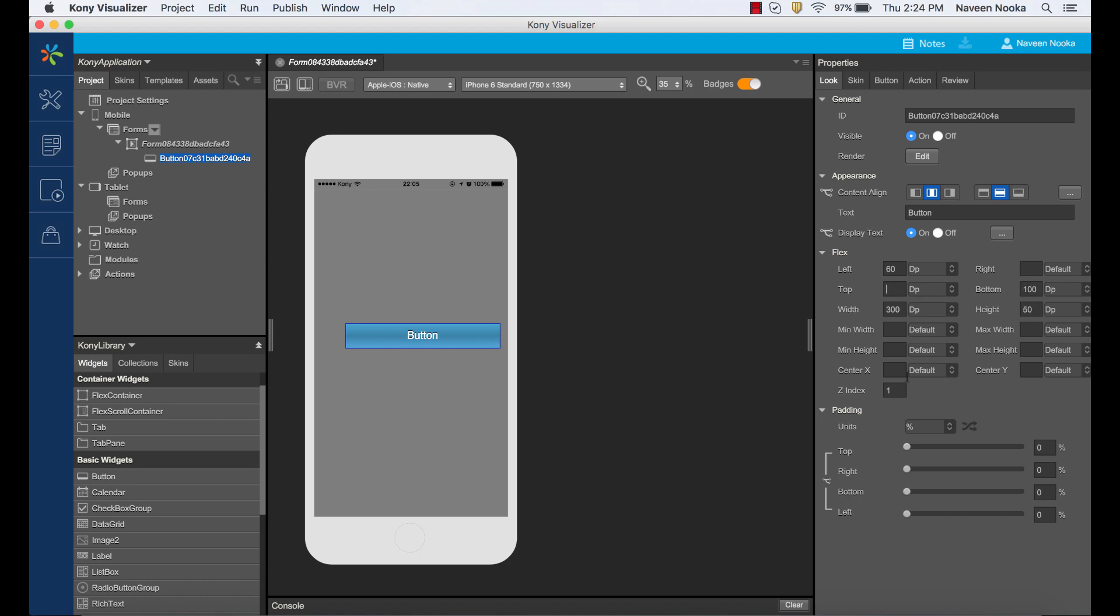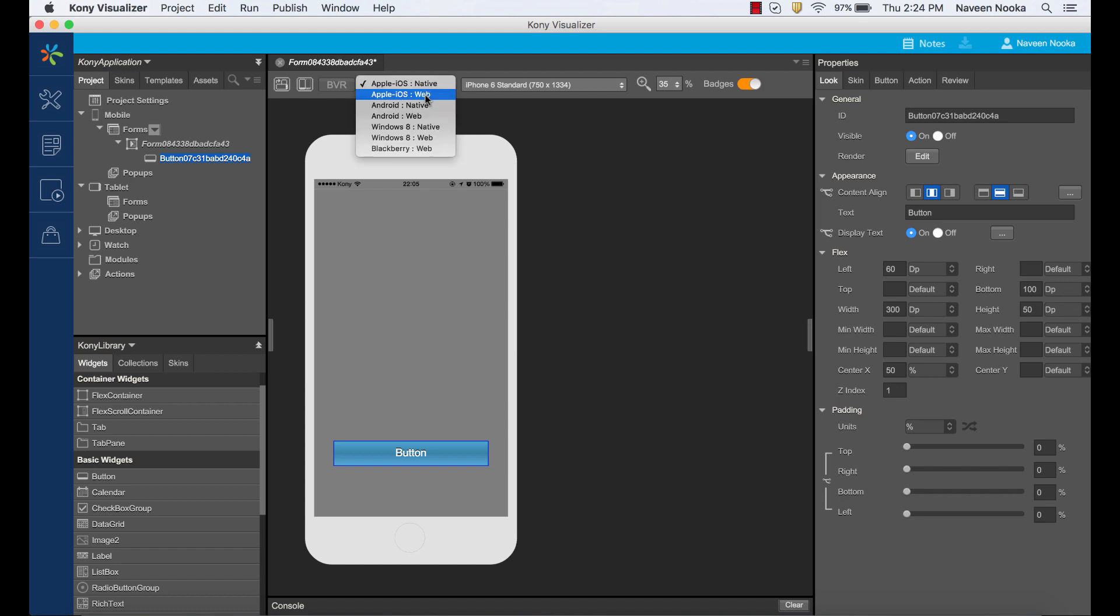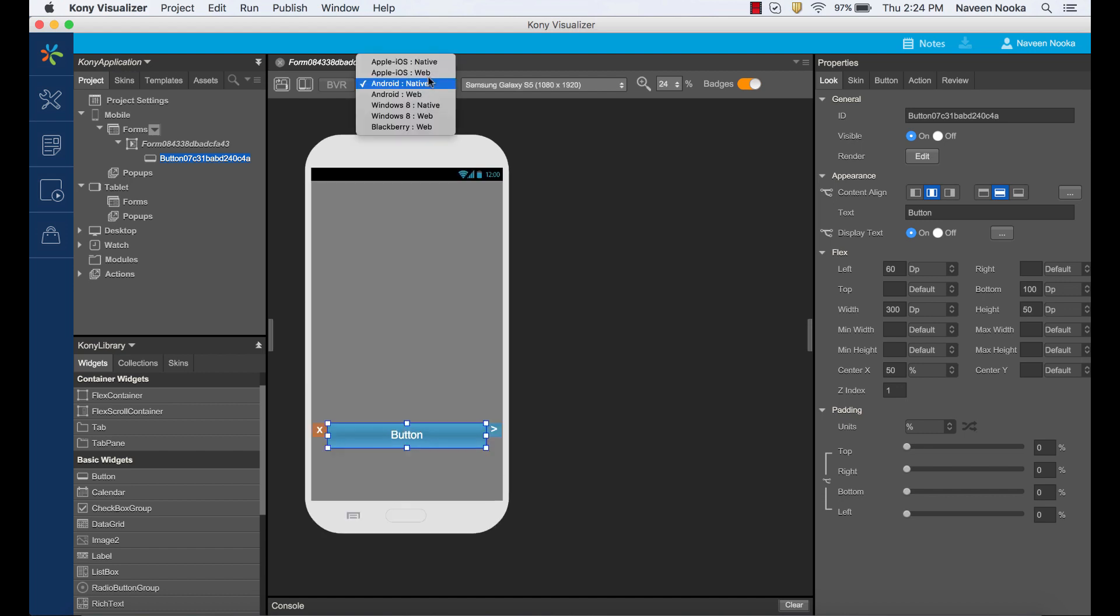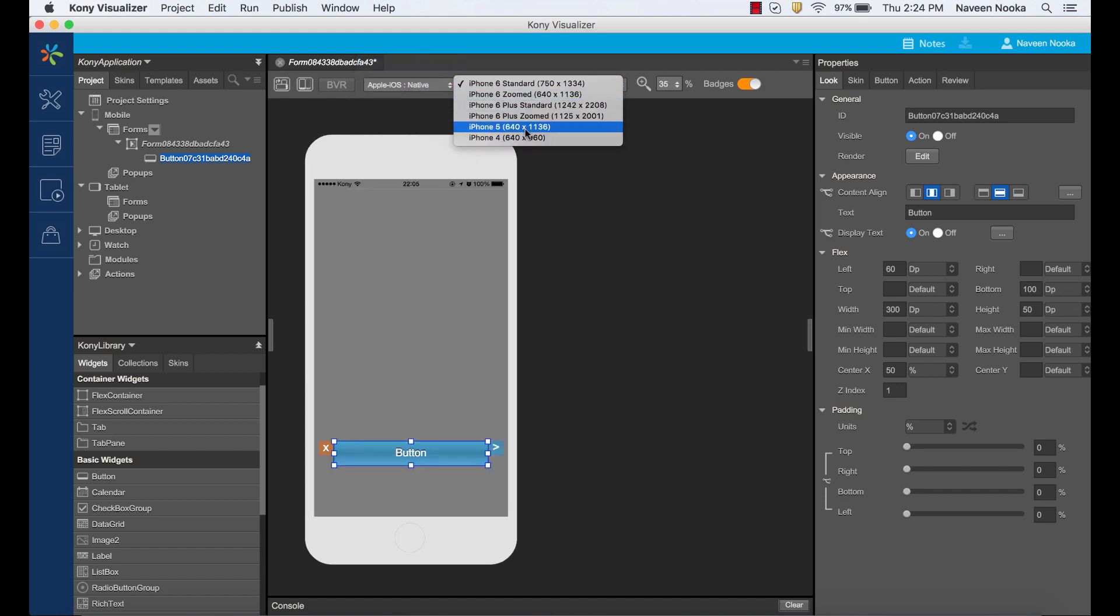I've also set the center x value to 50% so that the center of the button is always centered in the middle of the screen. Notice that as I switch between different platforms, the button is always at the same distance from the bottom of the screen and it's centered horizontally.